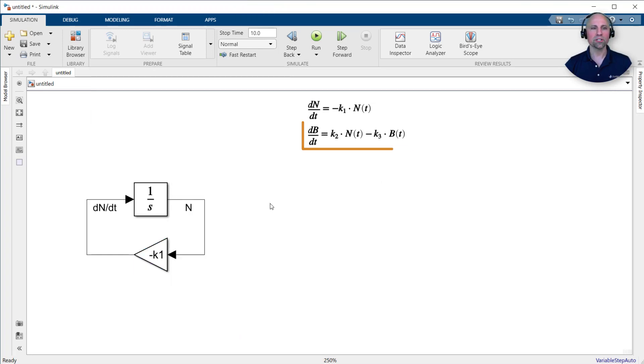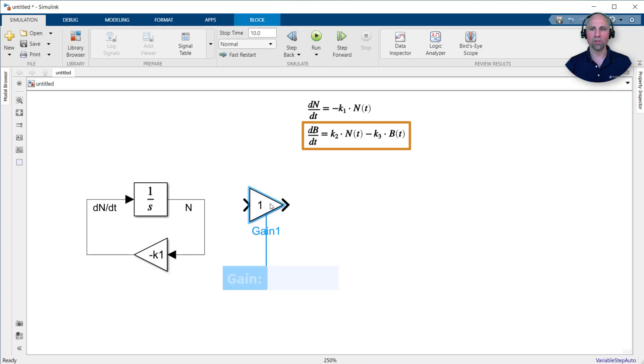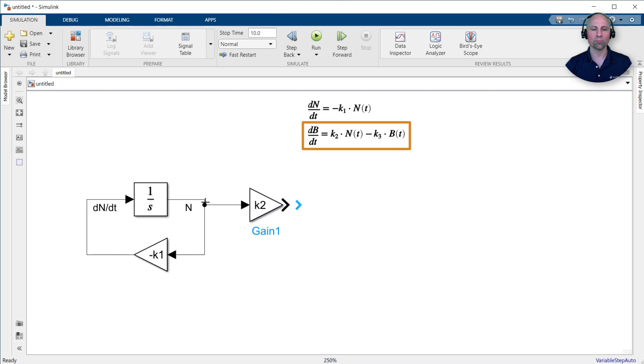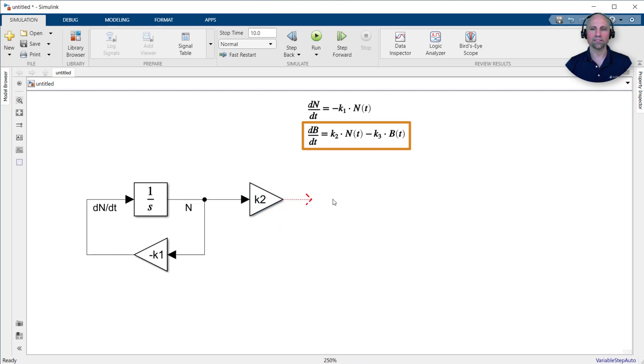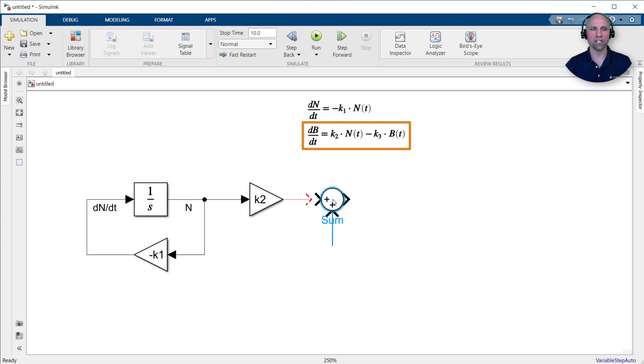As such, next we'll implement the second equation. To do so, first we'll add another gain block to multiply the nutrient signal by the K2 kinetic parameter. Next, we'll add a summation block since the time rate of change of the biomass is the sum of two terms.